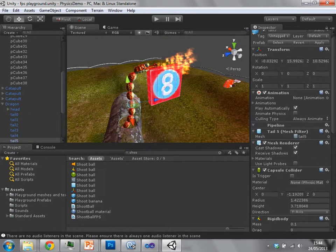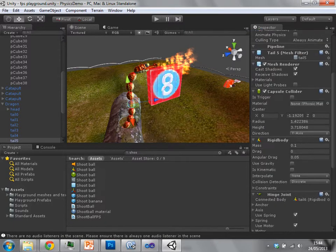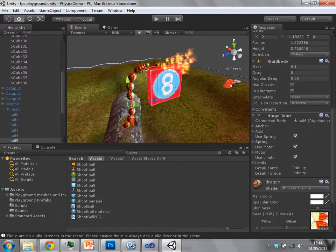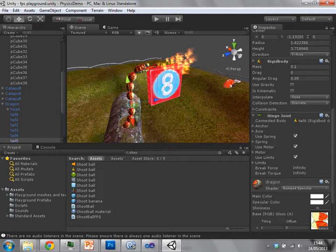It has a collider in here. It also has a rigid body which allows it to work within the physics engine. It's also using another type of physics object called a hinge joint.